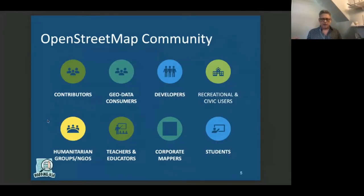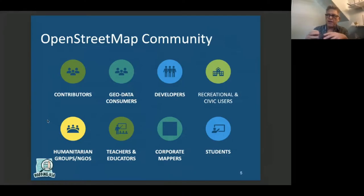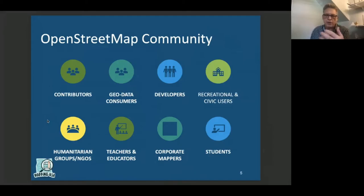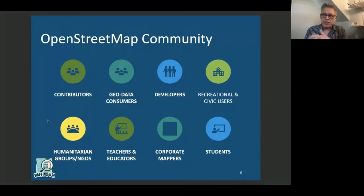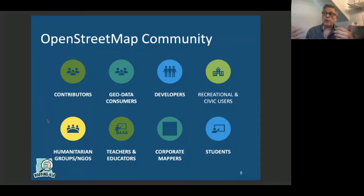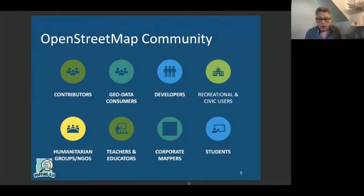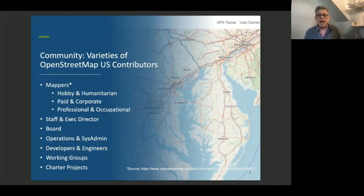Let's talk specifically about the community. It's easy to think about contributors, geodata consumers, developers, and humanitarian groups. But there's also a whole raft of teachers, students, recreational and civic users, bike riders, trail people who use OpenStreetMap — and not to mention a growing contingent of corporate mappers.